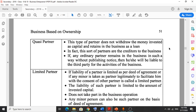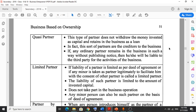The fourth type is quasi partner. This type of partner does not withdraw the money invested as capital and retains it in the business as a loan. At the time of retirement, the quasi partner does not withdraw their invested capital but instead lends this money to the business.